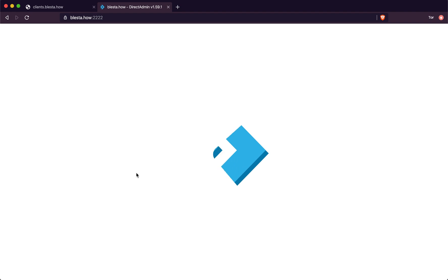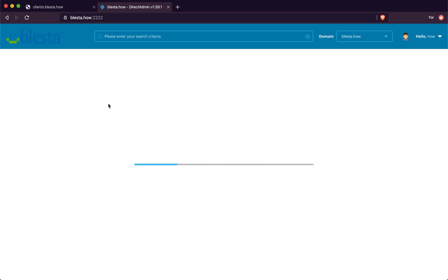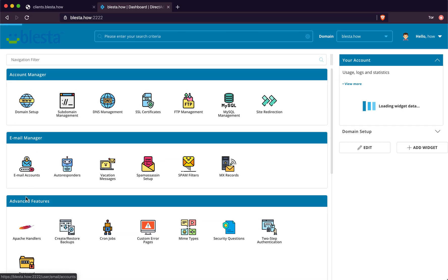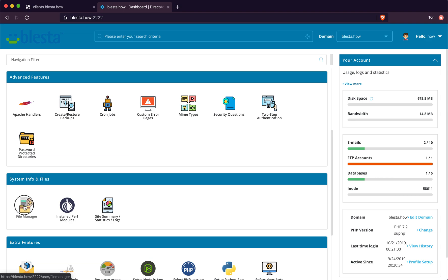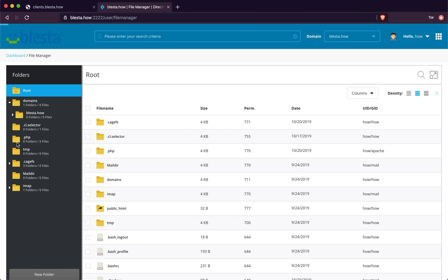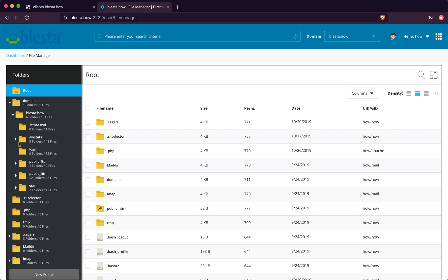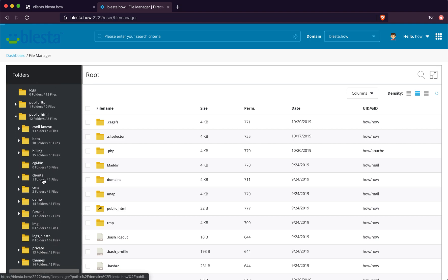Head to the file manager, which is there. Head to the folder that you want - we're installing clients, so that's the subdomain, click on that.